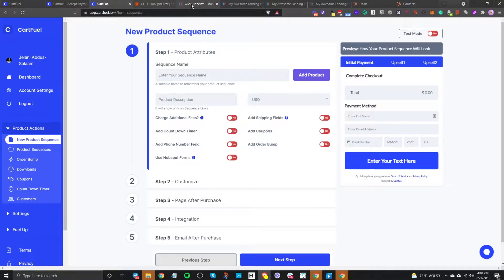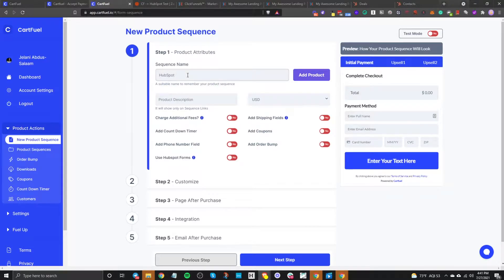If you're used to using ClickFunnels, which allows you to have payment forms, upsells, downsells, order bumps, and all that stuff, and you want that information to go into HubSpot, you can do the same thing with CartFuel. The first thing is you're going to give your sequence a name — I'm just going to say HubSpot book.